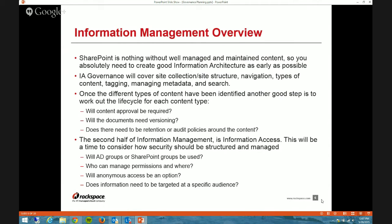As a quick review before I go into the detail of information management: we're looking at things related to the information architecture. Information architecture governance is usually going to cover things like your site collection and site structure, navigation, types of content, tagging, managing metadata, search, and so on.